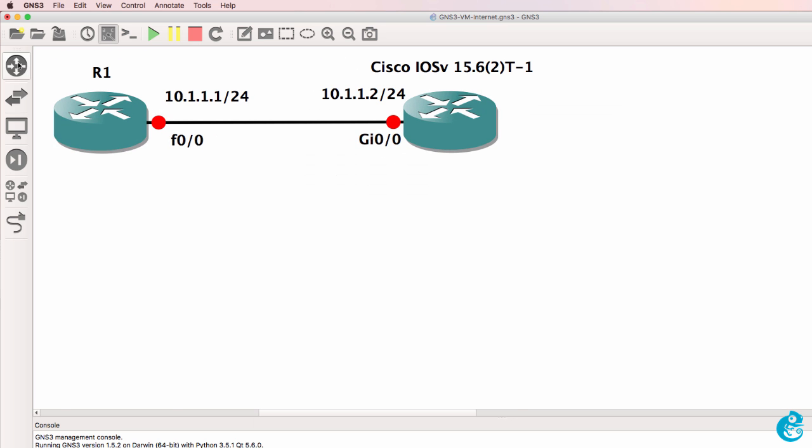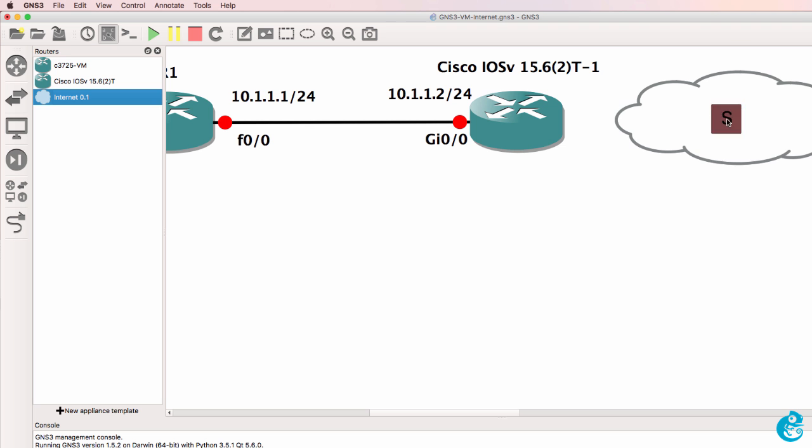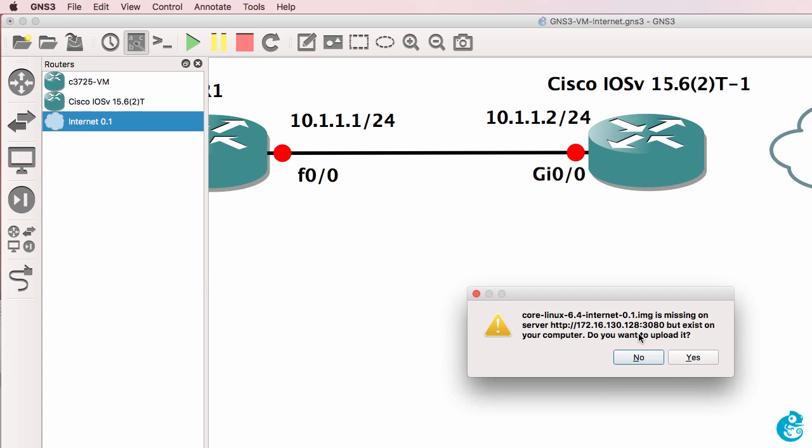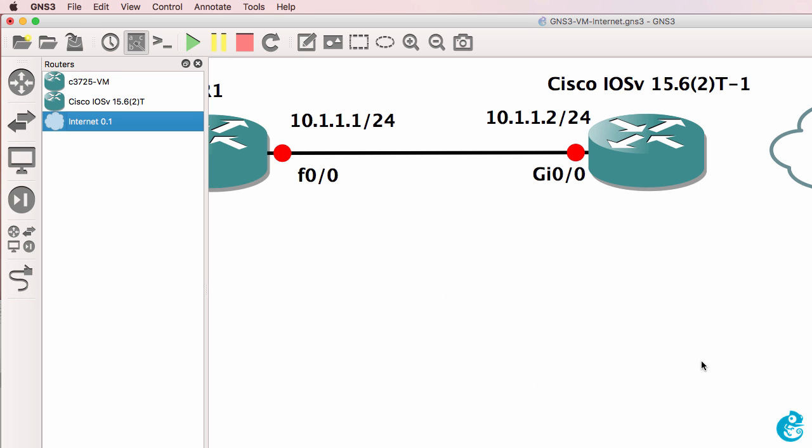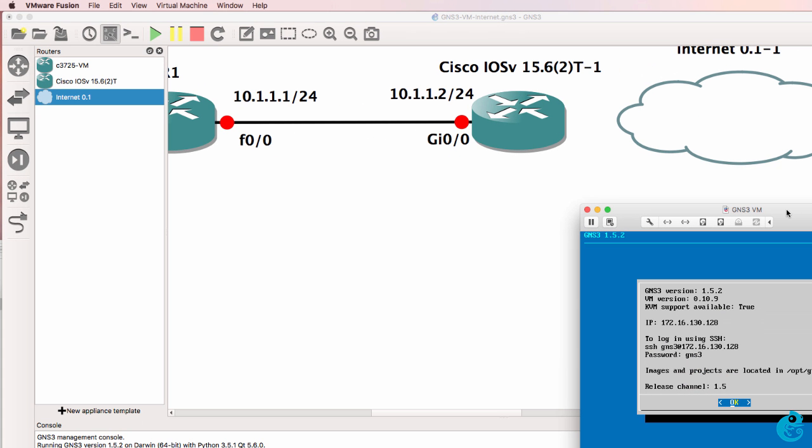So under router, I now have my internet appliance, which I can drag to my workspace. When I do that, I'm told that I need to upload the operating system to the GNS3 VM. So I'm going to click yes. And what that does in the background is it uploads the image to the GNS3 VM.